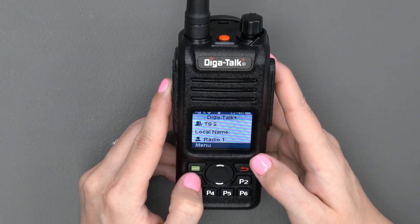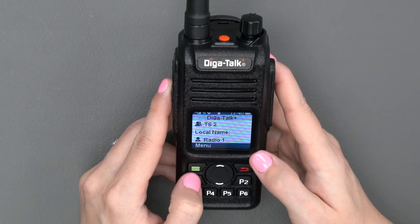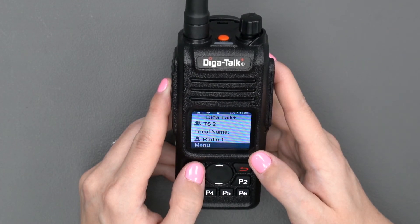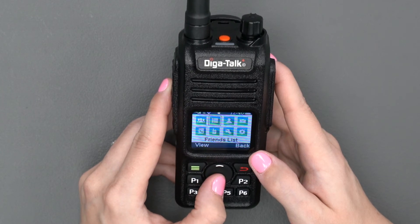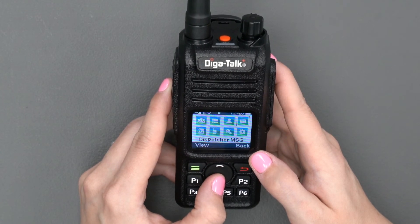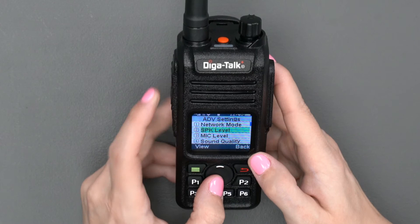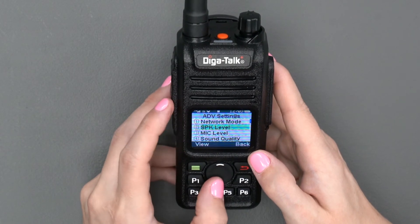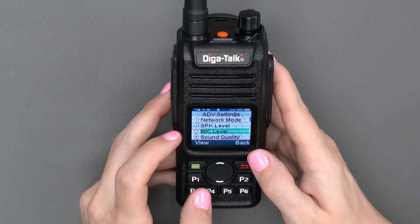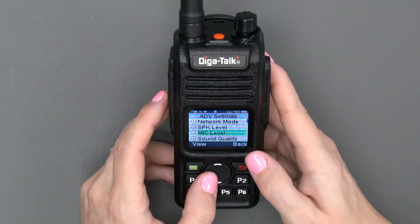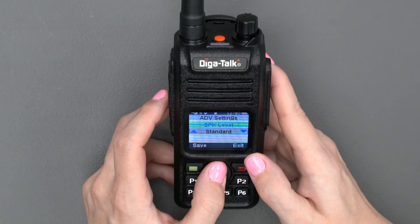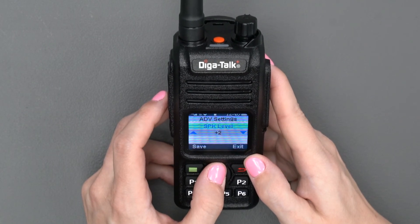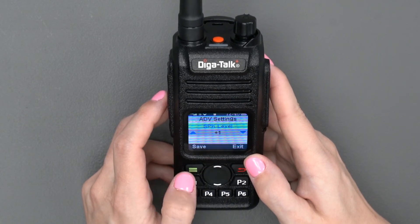Another useful feature is the ability to change your speaker level and mic level. Select Menu, scroll to Advanced Settings, and you will see speaker level and mic level. Selecting either allows you to increase or decrease the volume level. Be sure to select Save to keep your desired setting.